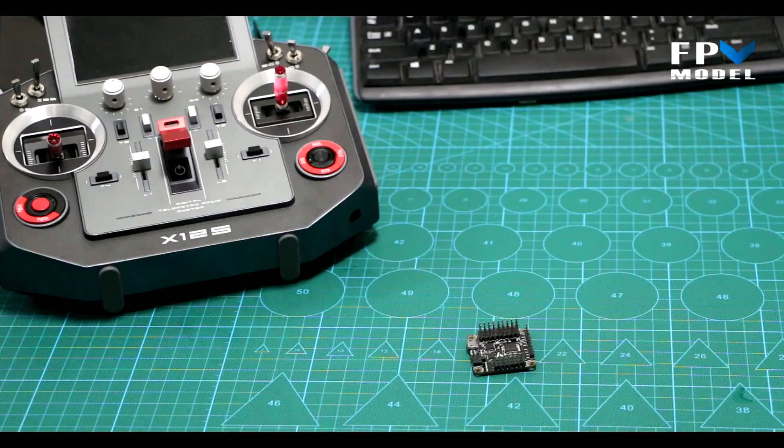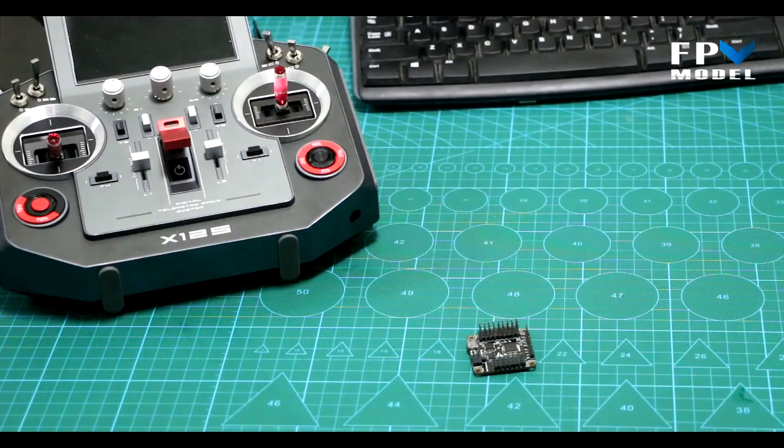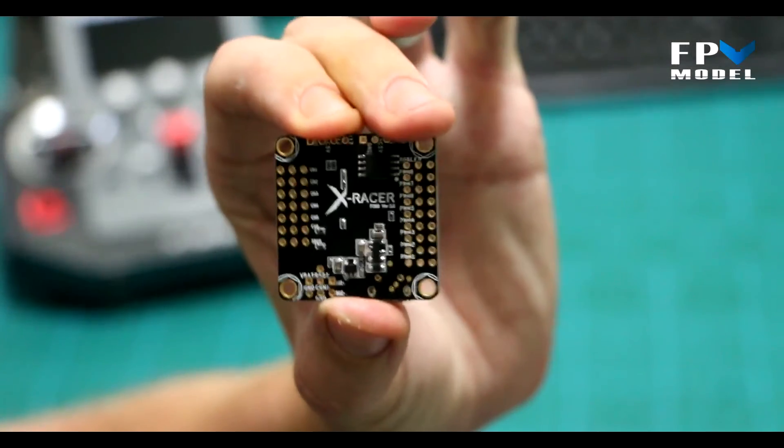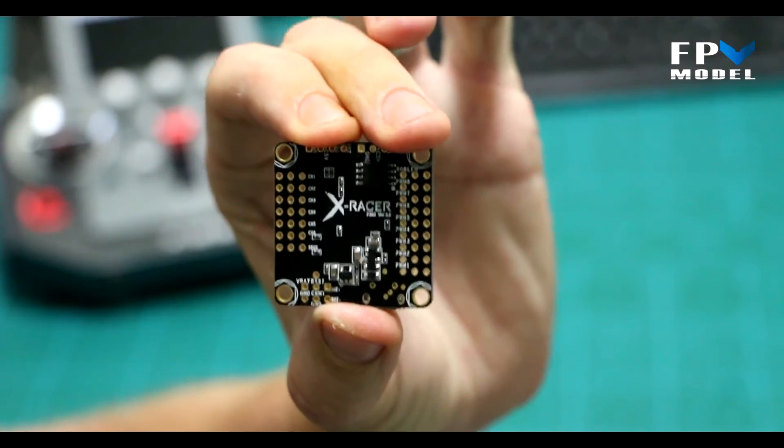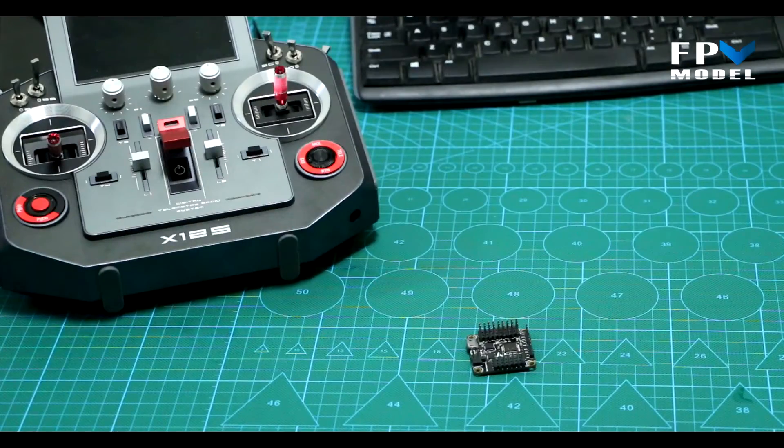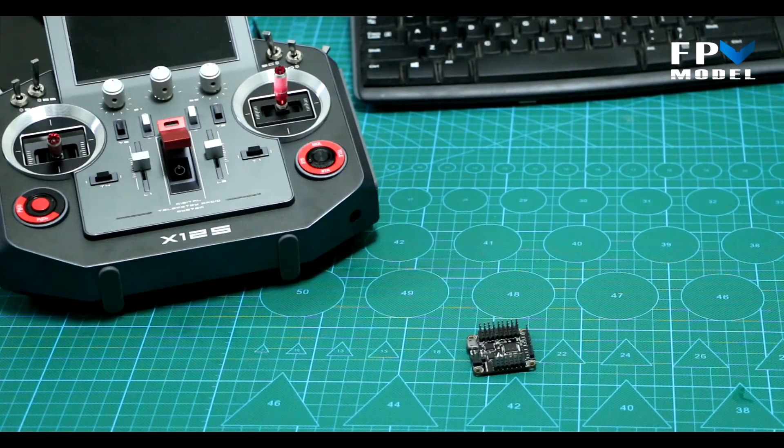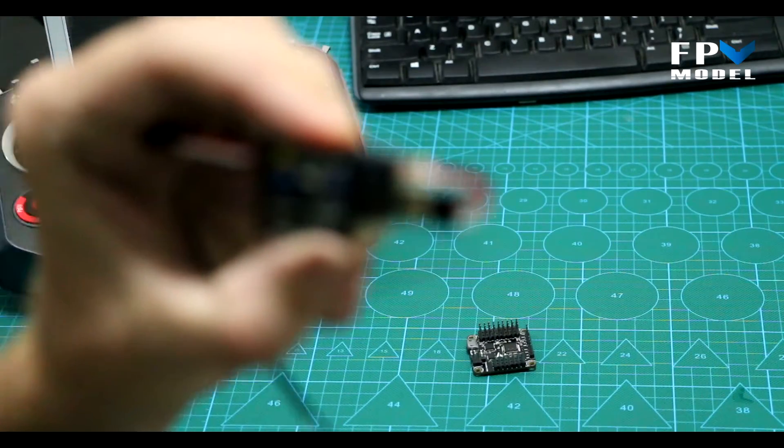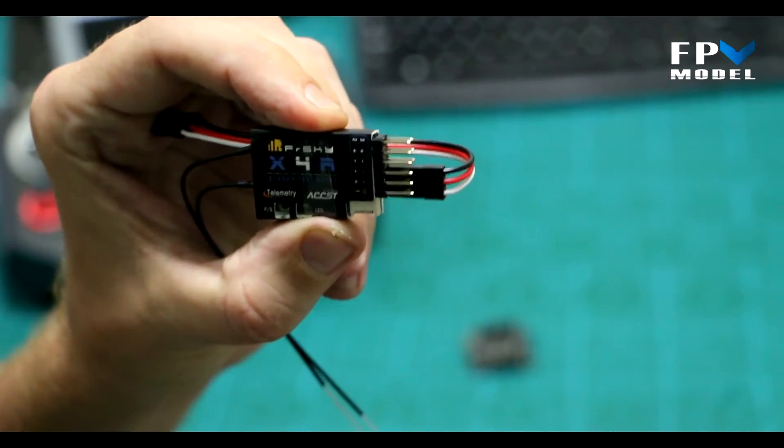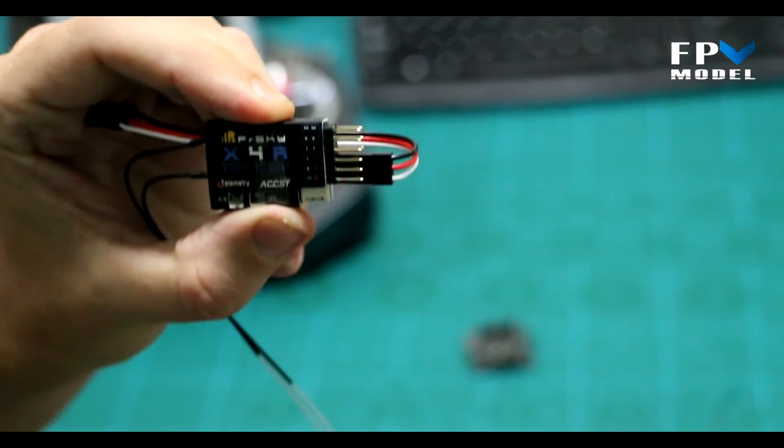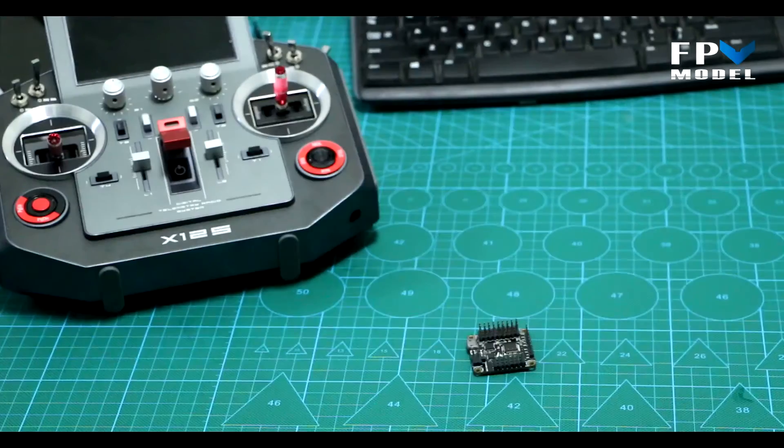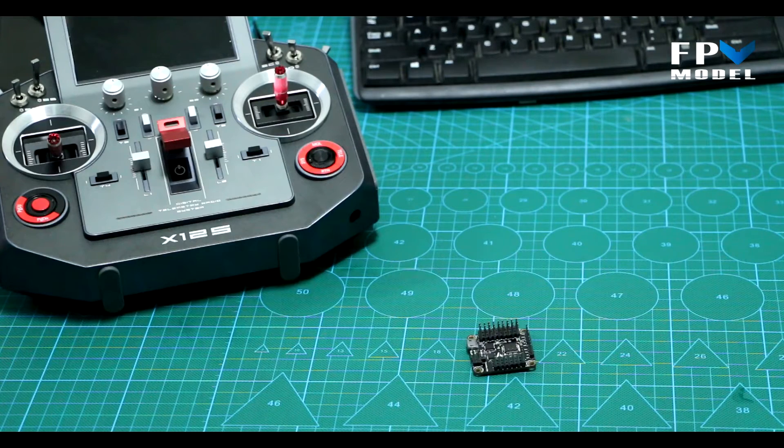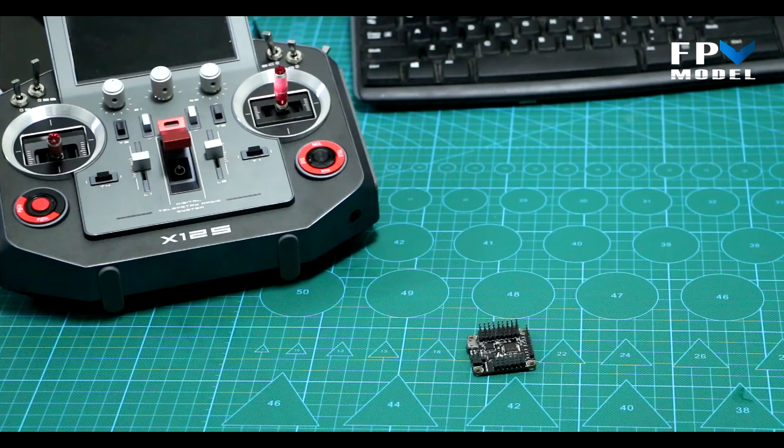All right guys, this is Jason with FPV Model, and today I'm going to show you how to connect the X-Racer version 3.0 with SPI to the FR Sky X4R with S-Bus receiver. It's relatively straightforward and about as headache-free as something can get in the RC industry, so let's get started.